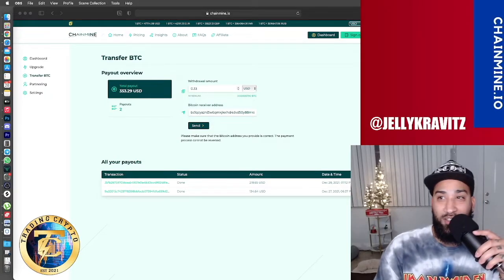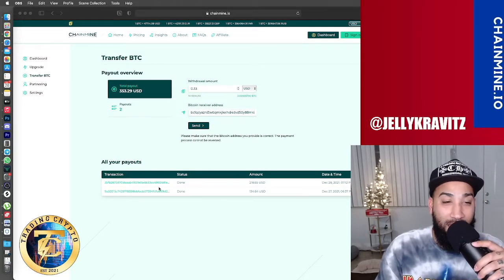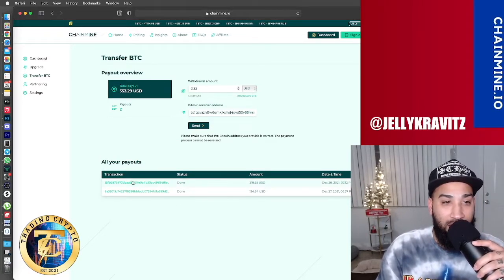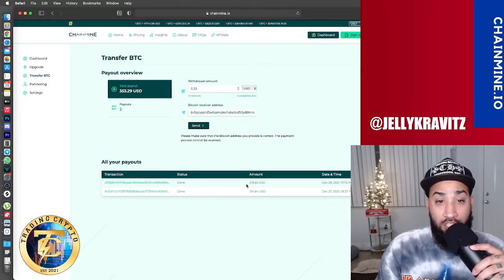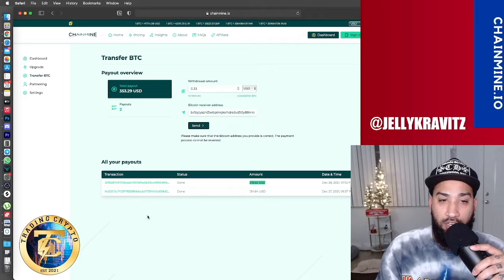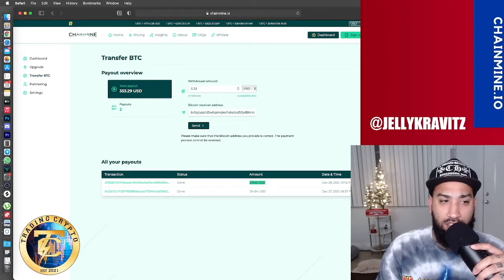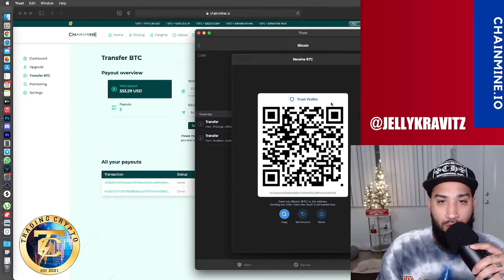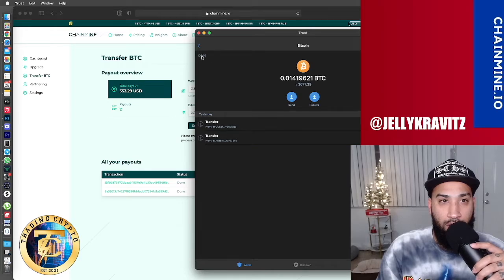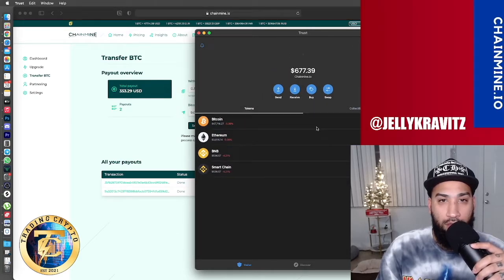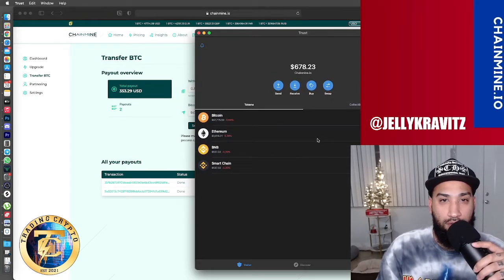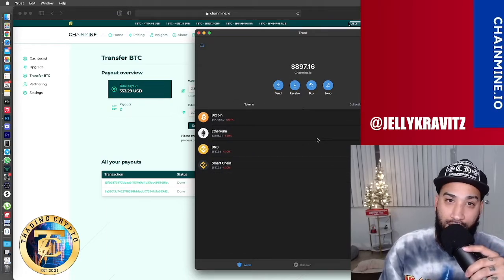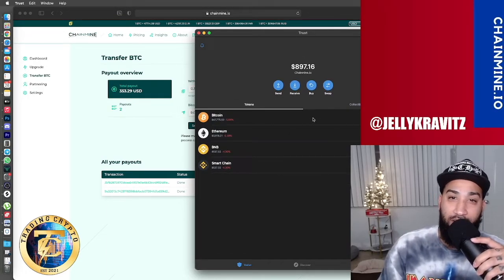And boom, I just got the notification that I received my payment in my trust wallet. Here is the status. It says done. I just withdrew $218. As you've seen earlier, my wallet had like $600 and something. So now it should have more.